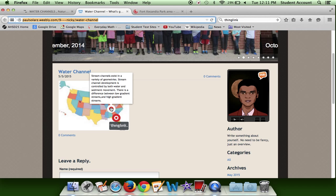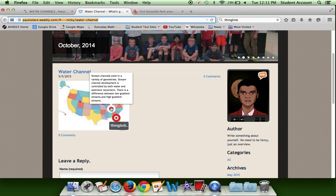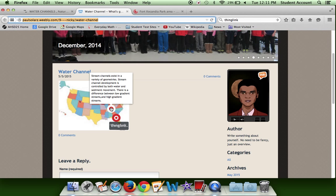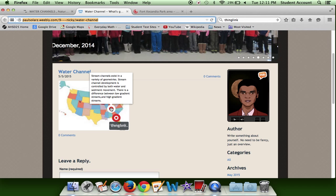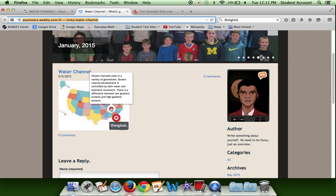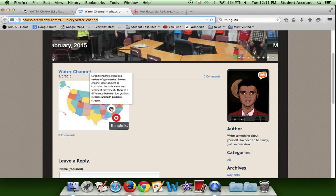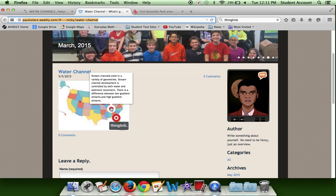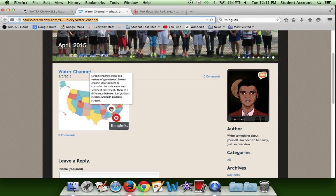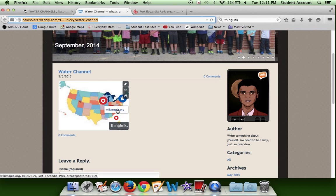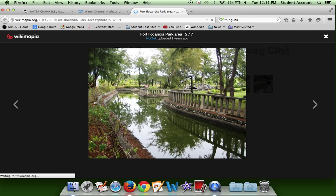There are different types of water canals — stream canals and others. Stream canals exist in a variety of geomorphic settings, and I might not pronounce some of these words correctly. Stream canal development is controlled by both water and sediment movement. There is a difference between low gradient streams and high gradient streams.